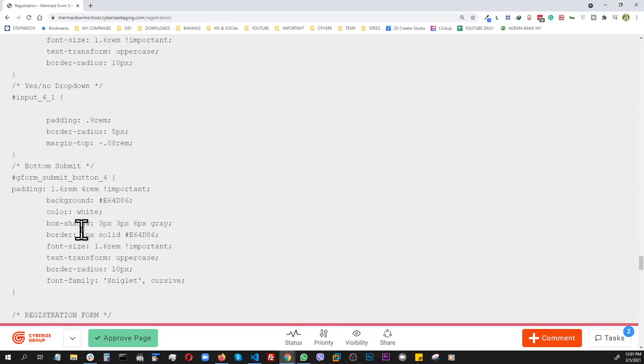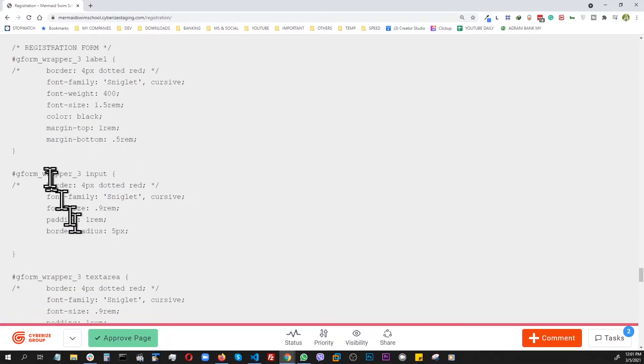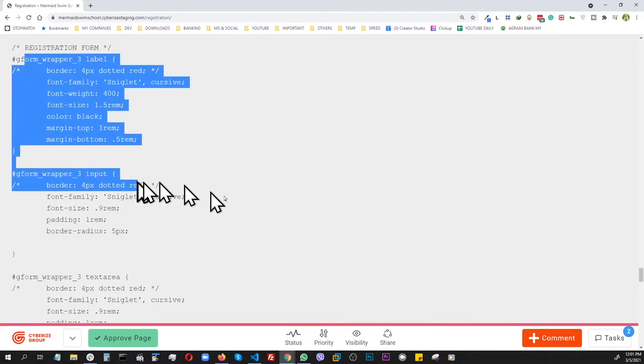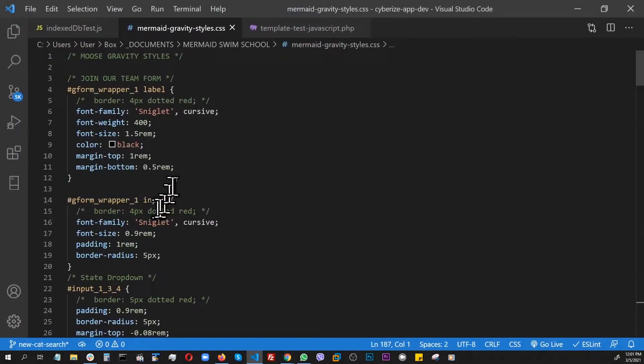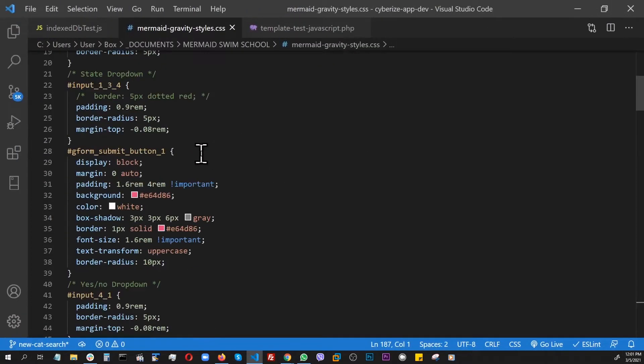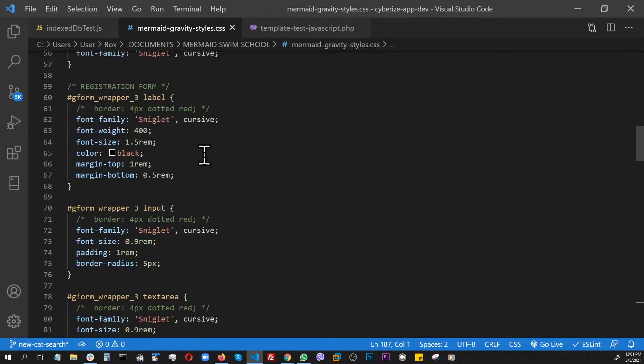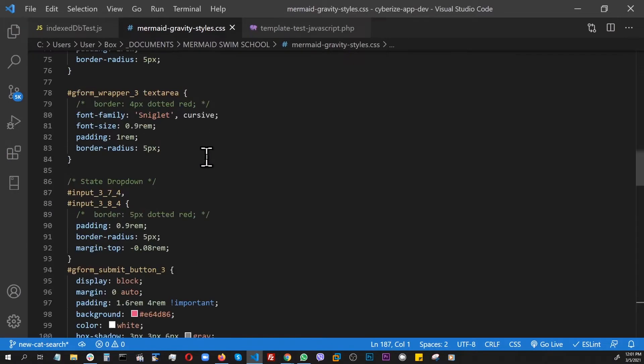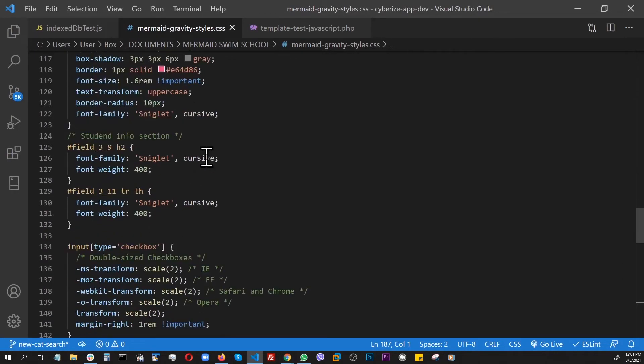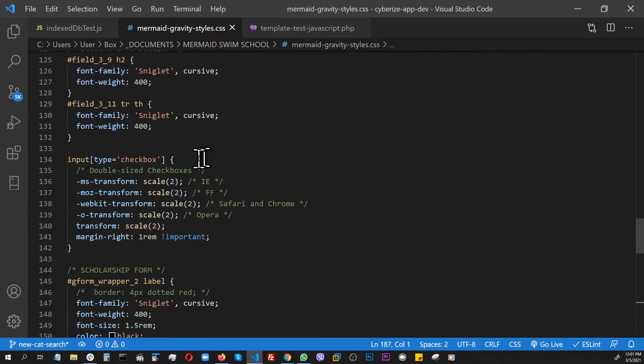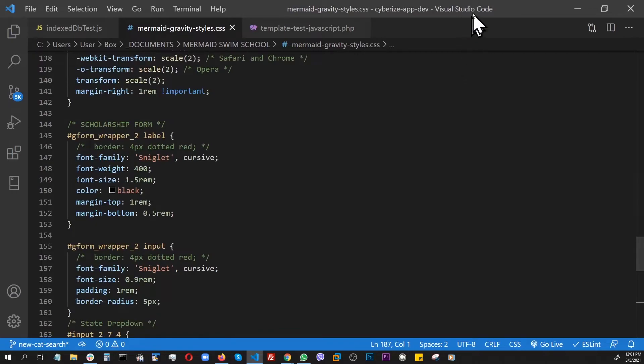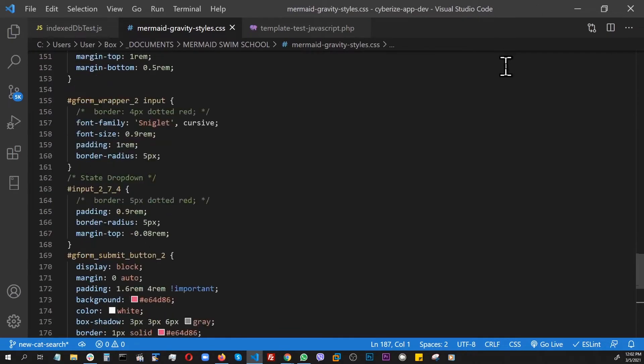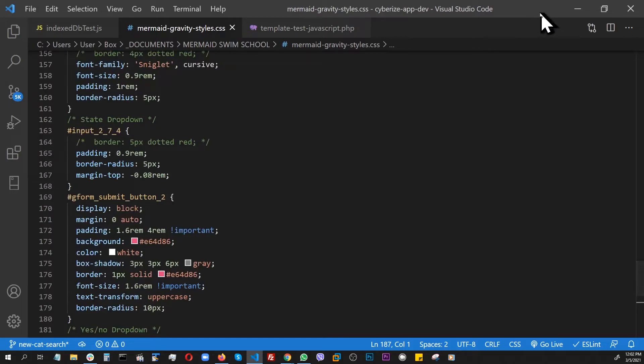I highlighted this part, copied it, and pasted it in VS Code on my local system and saved it. That's how I recovered my lost custom CSS from the WordPress database. That's all for this video.